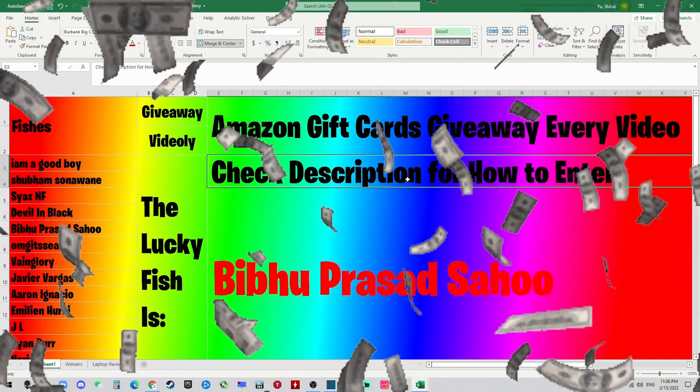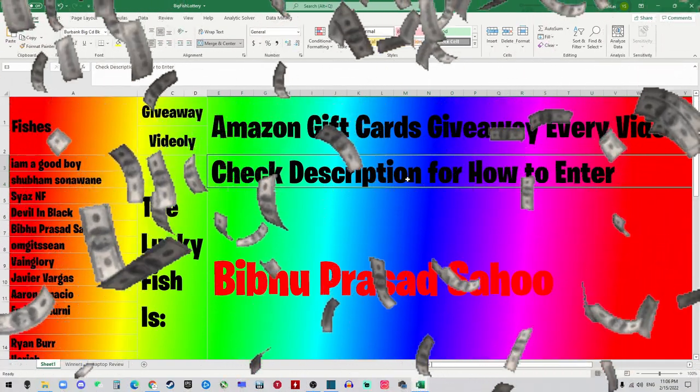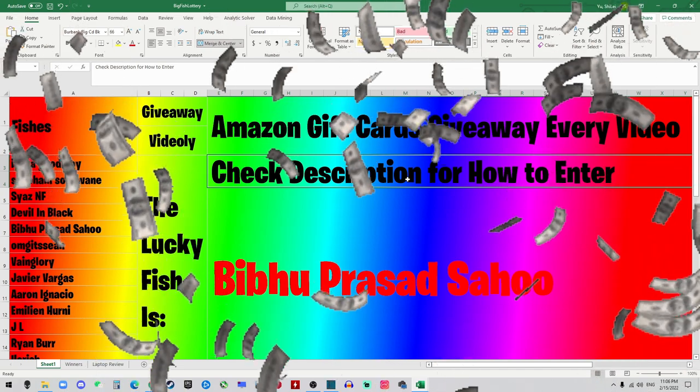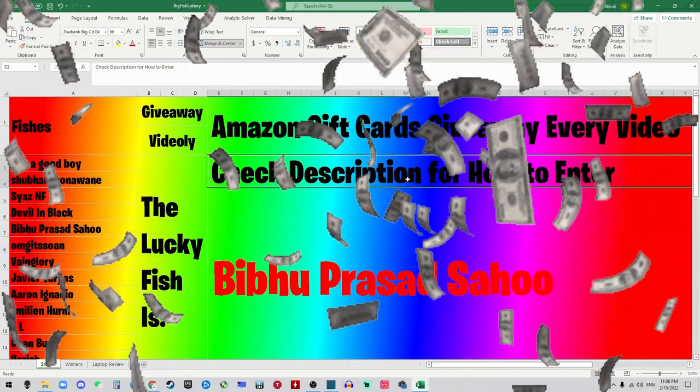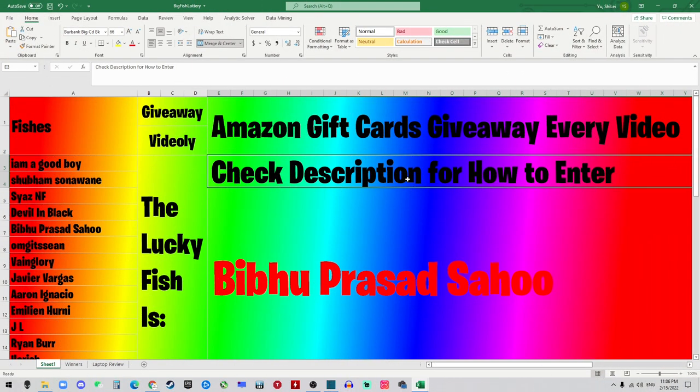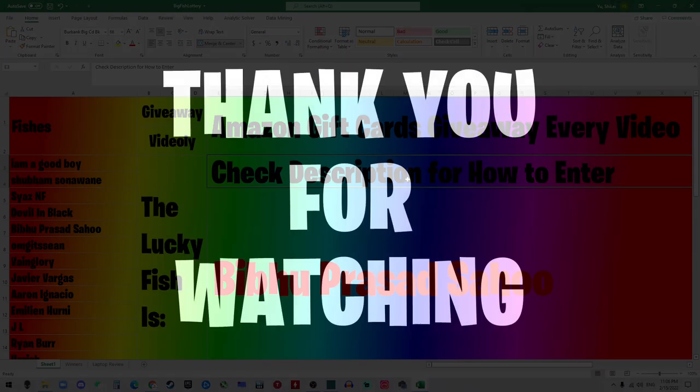Ding ding ding ding! Congratulations! Woohoo!